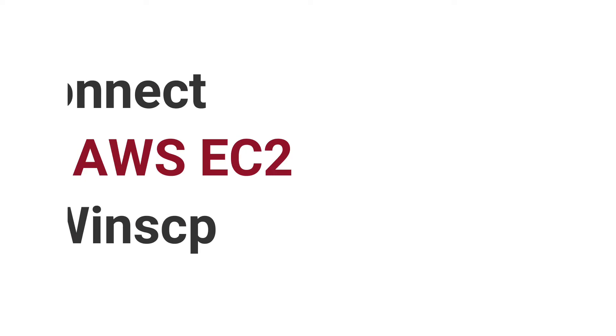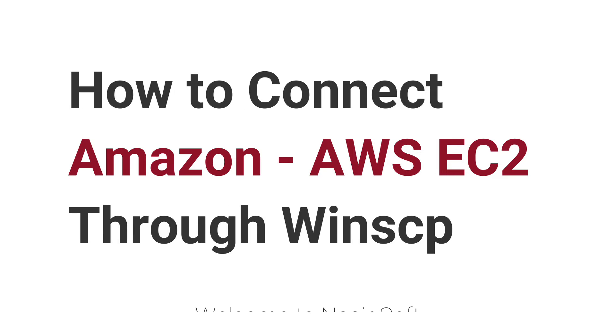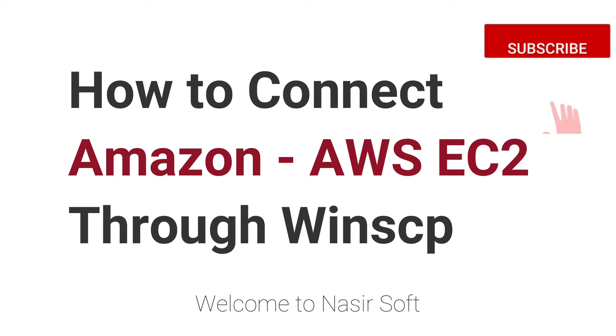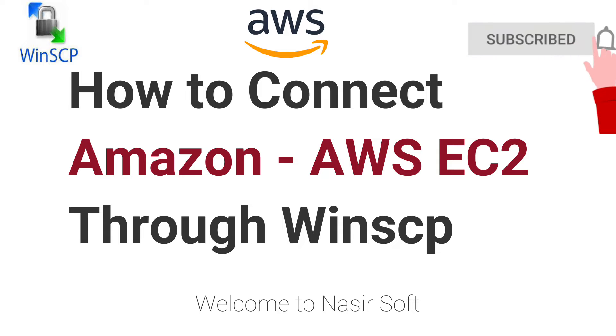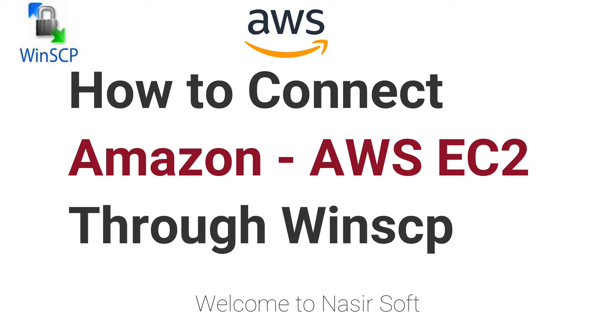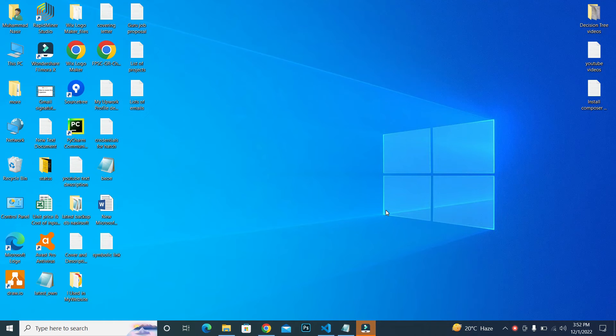Welcome to Nasirsoft. In this video, I'm going to show you how you can log into your AWS EC2 server through WinSCP, which is basically a file-based structure. This is very simple. First of all, you need to create a private key from your .pem key.